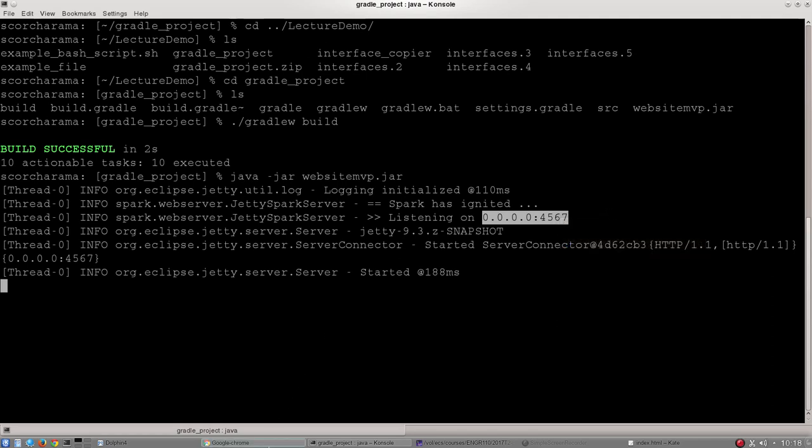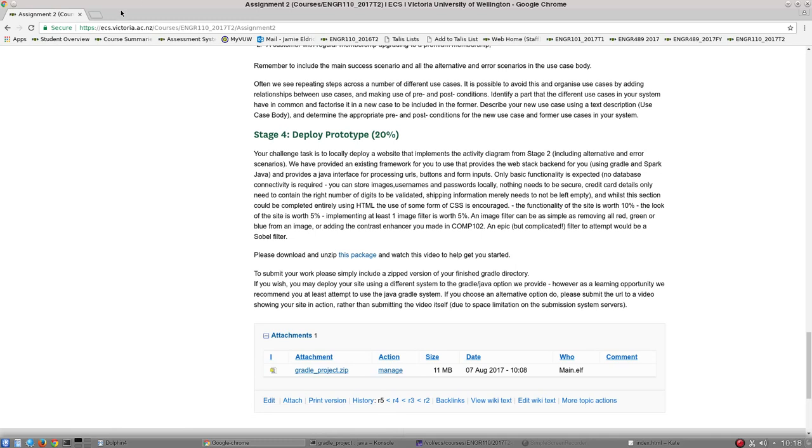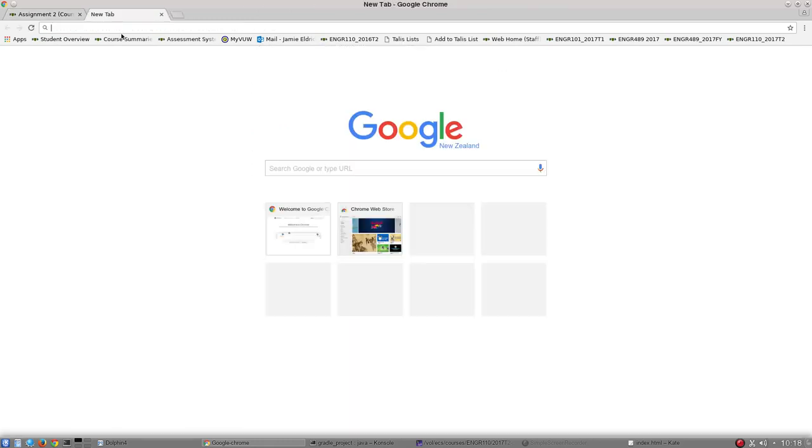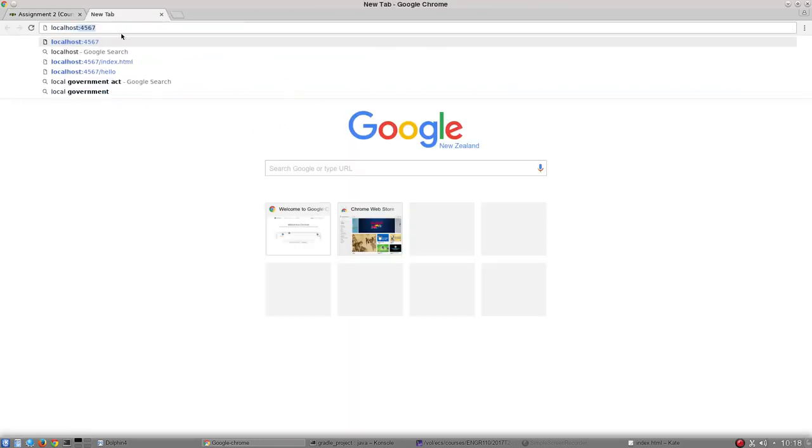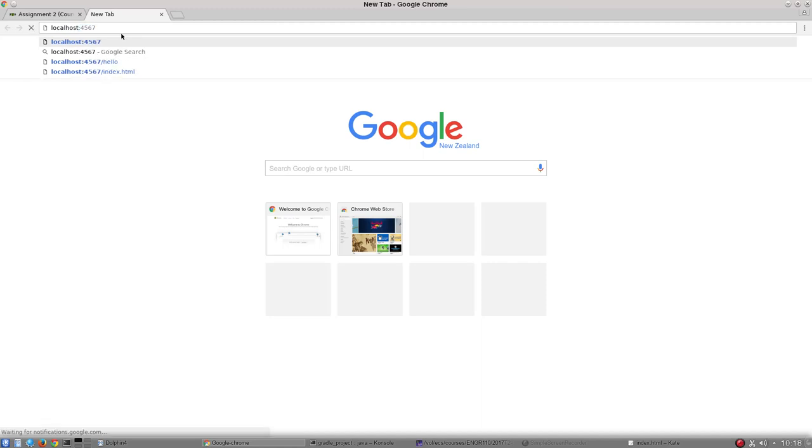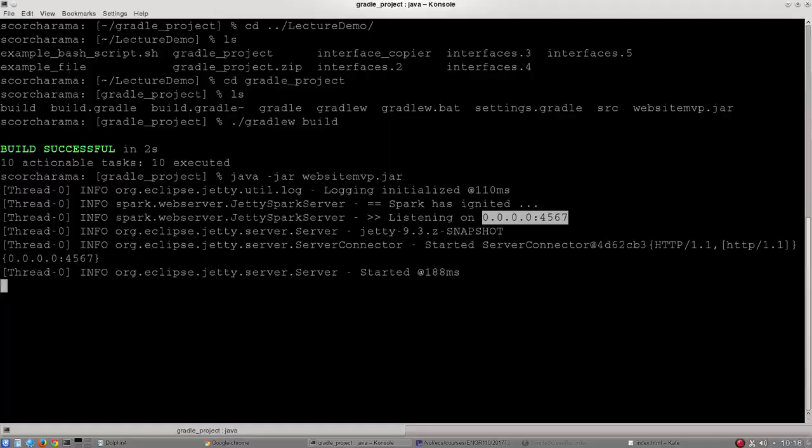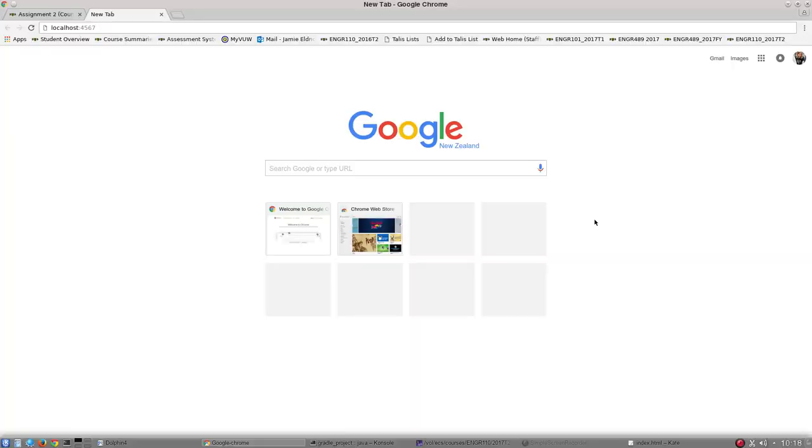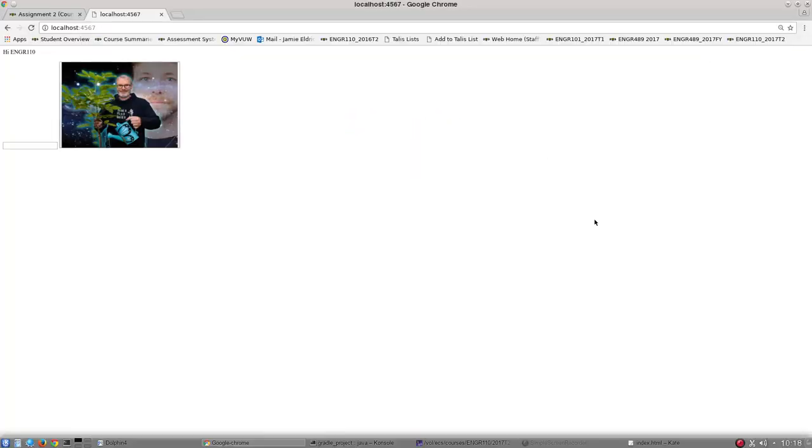If I jump over to a browser now, I'm going to type localhost colon four five six seven. So what I'm doing is I'm replacing this 0.0.0.0 with the word localhost and then the four five six seven. The four five six seven is a port number if you're not familiar with that. Type in slash and hit enter and you can see here is our amazing website.